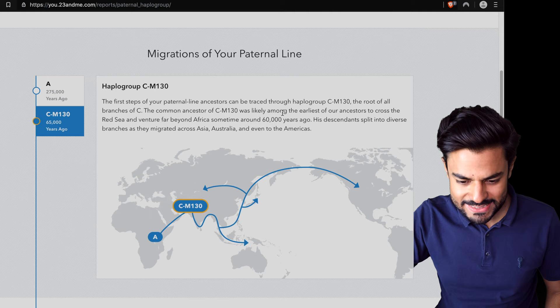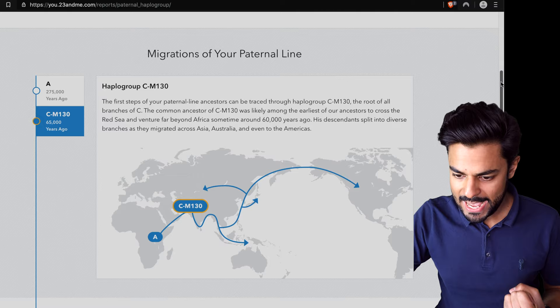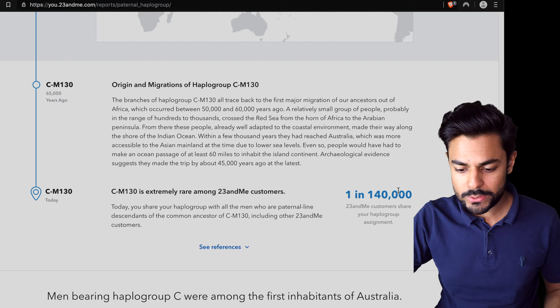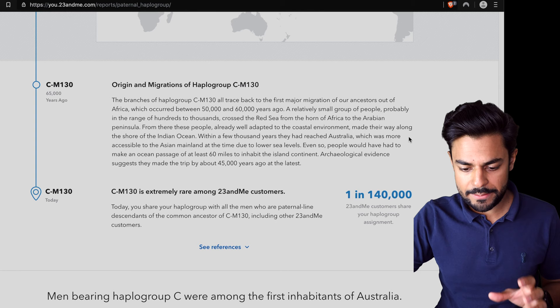Today CM130 is only carried by one in 140,000 23andMe customers, so they say it's extremely rare among 23andMe customers.